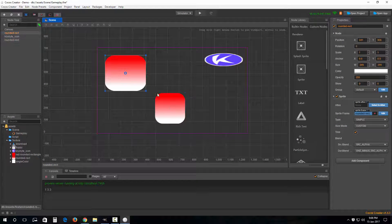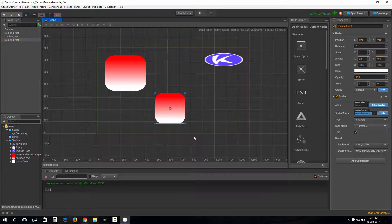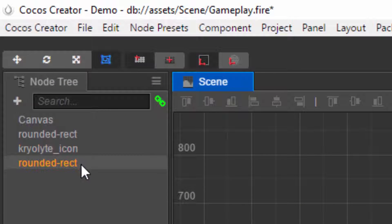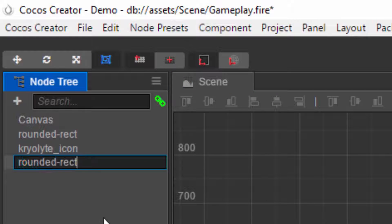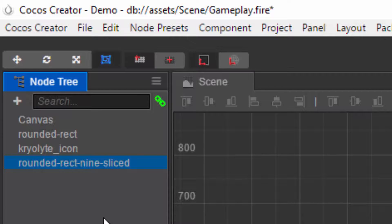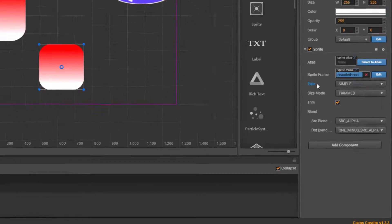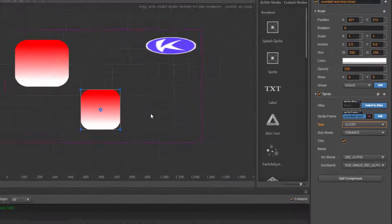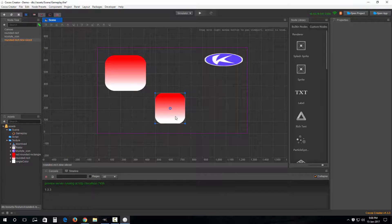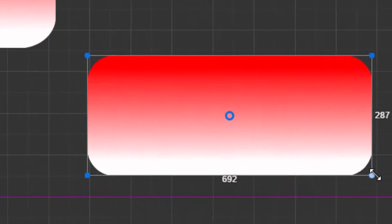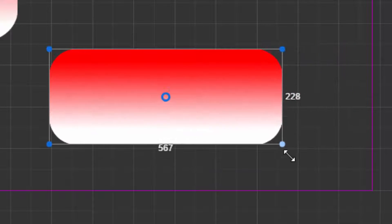To show the difference, I'm going to go into the properties of this second copy and rename this node to 'rounded_rect_nine_sliced'. In the properties inspector, under the Sprite component, I'm gonna select the type 'Sliced'.